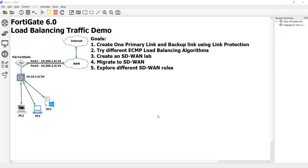Hey everyone, welcome to another video. My name is Devin Adams. I'm a Fortinet trainer over here in Tempe, Arizona for Dynamic Worldwide, and I'm doing a video series on load balancing our WAN traffic.